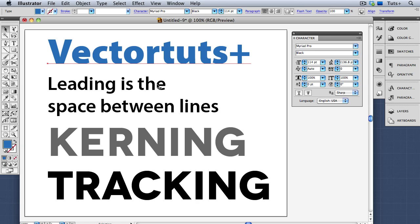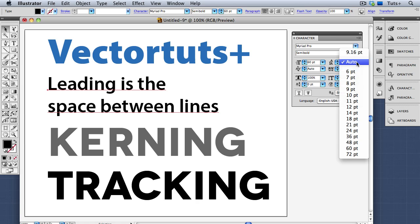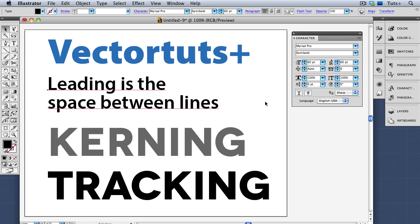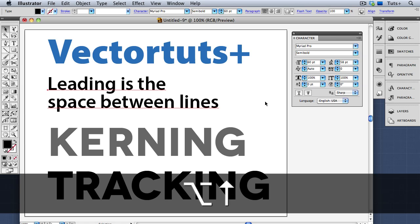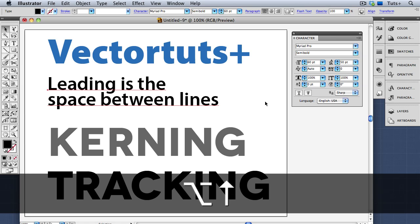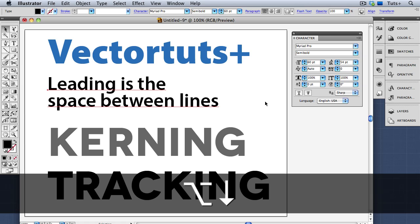Next to the size field is the leading field. Right now you see the value has parentheses around it, which means this is the automatic setting. Leading is the space between lines — right now I have 60 point type, and if I change the leading to 60 points, that tightens it up a little bit. This is known in typographer parlance as 60 on 60, so it's the point size on top of the leading value. The keyboard shortcut is the Option or Alt key with the up arrow to make it tighter, and the down arrow to make it looser.